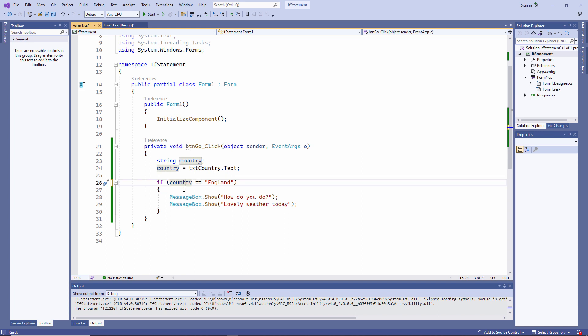Notice the curly brackets as well. There's a curly bracket here, and there's a curly bracket here. And they enclose the block of code which I'm going to execute.